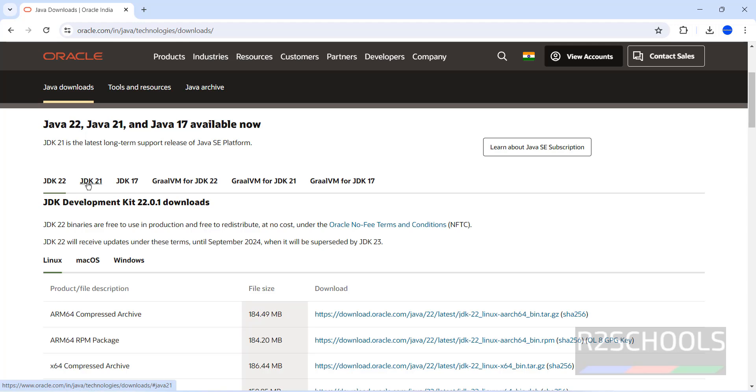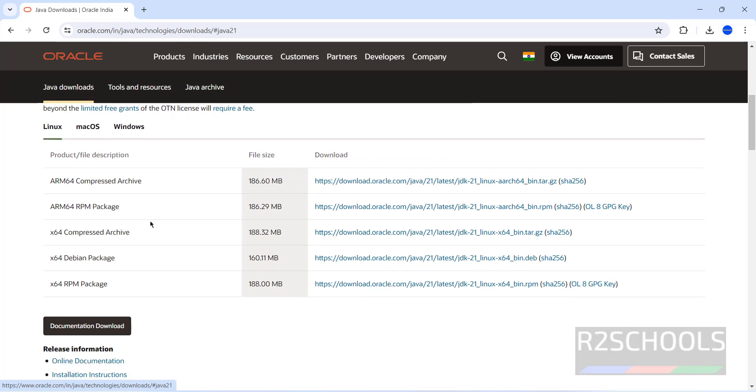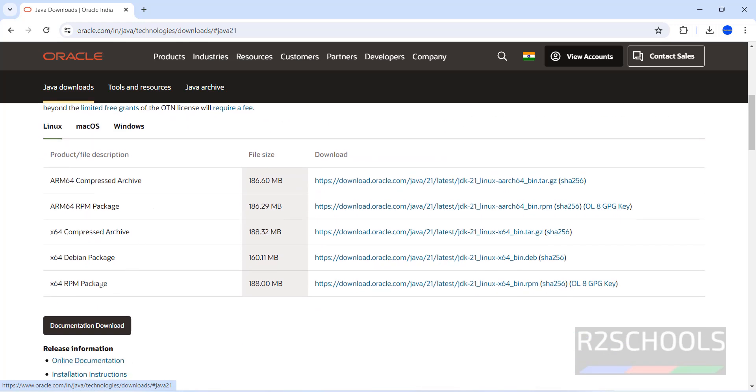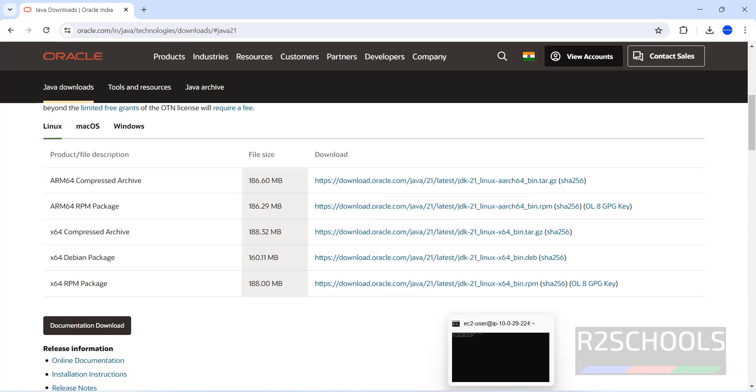Click on it, then select the RPM package. DEB package is for Ubuntu type operating systems. See, for Amazon Linux 2023, we have to download the RPM package. Right click on it, copy link address, go to the shell, paste it.